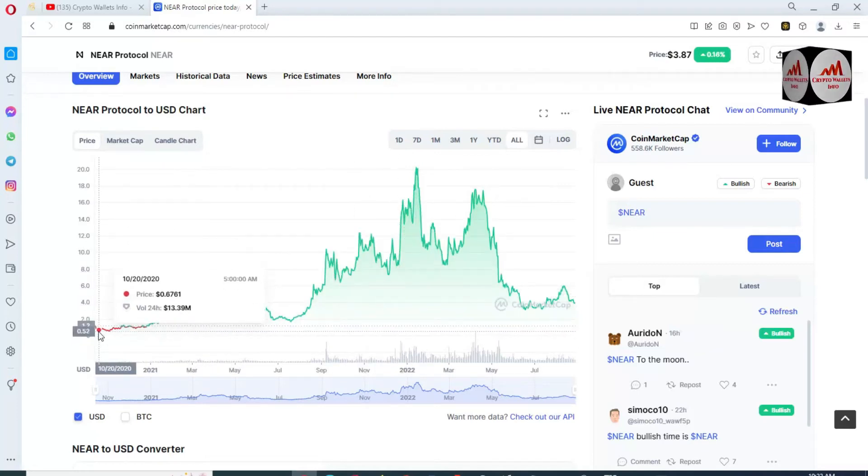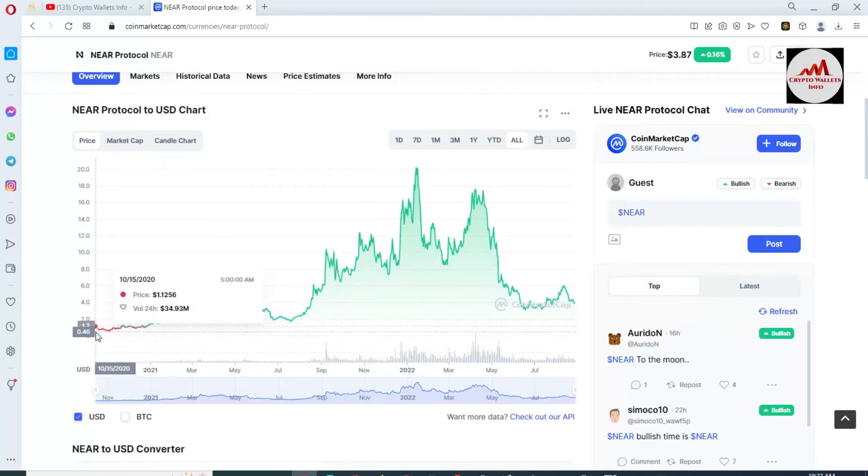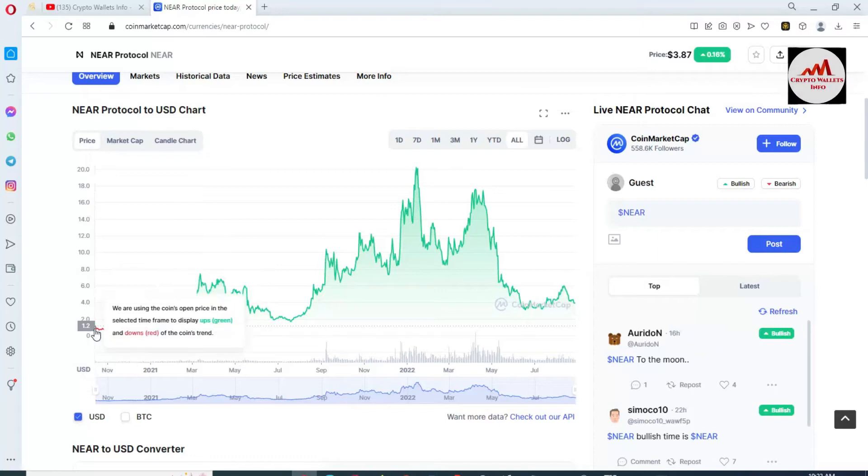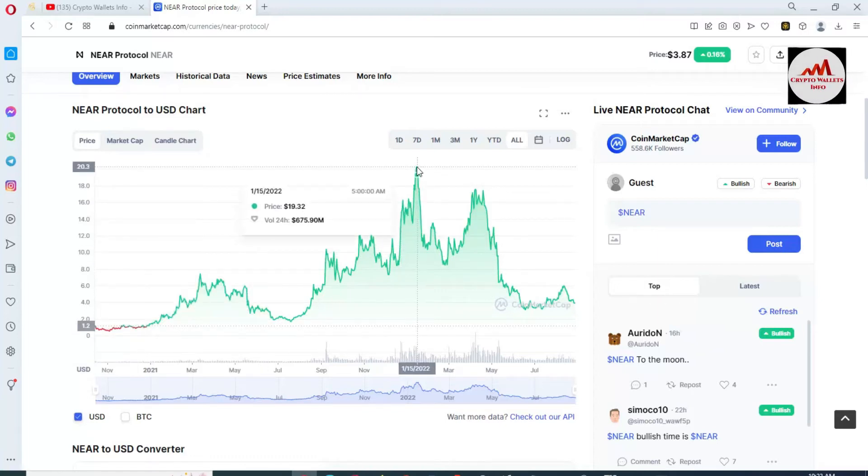You can see here the price is shown in front of you. When this token launched, the price was almost 50 cents and all-time high is $20.